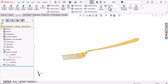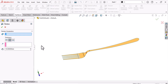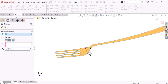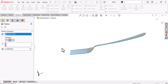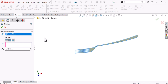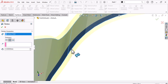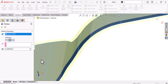Now give thickness to this surface using the Thicken command. Assume the thickness is 1mm, so type 0.5mm and make it in both directions, selecting this body to get a 1mm total thickness.